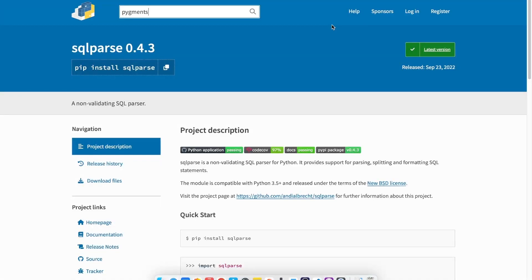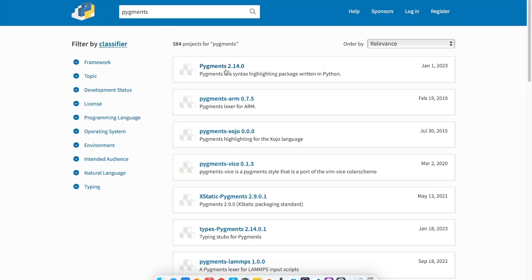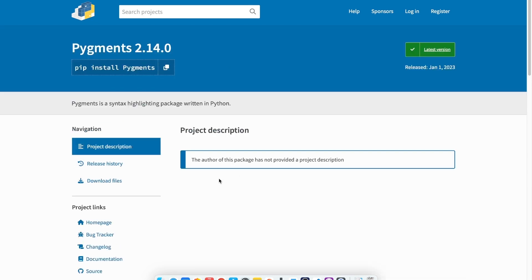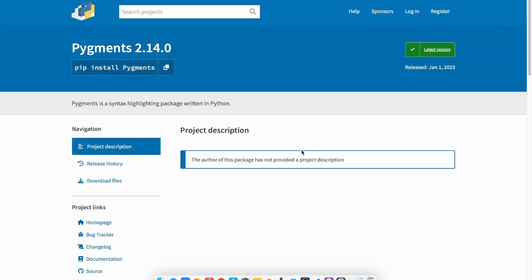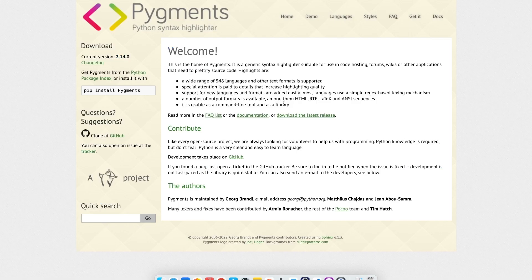The second tool that we're going to use is pygments. Let's take a look. It's been updated quite recently. Let's go ahead and install this. It can be a little off-putting when there isn't any project description here, but if you go to the home page, everything is nicely documented in the documentation.